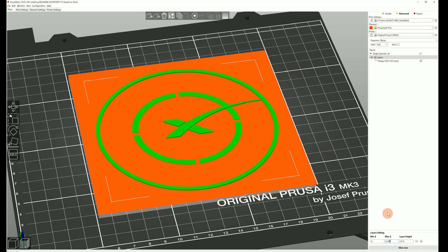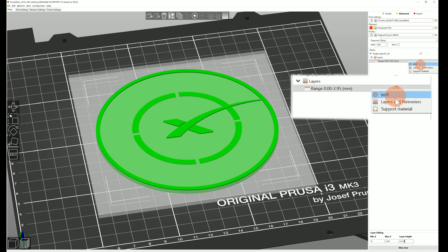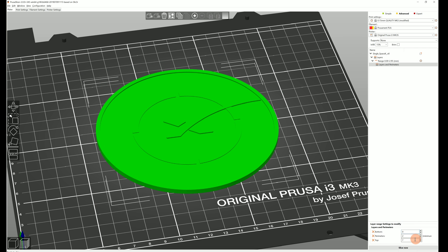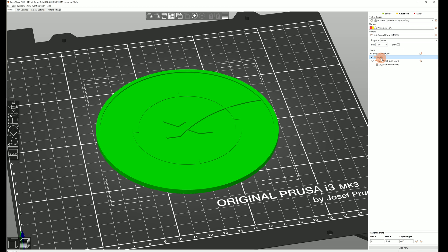And from this point it works exactly the same way as if it was a modifier mesh. And by the way you can add multiple height intervals and each can change completely different settings.